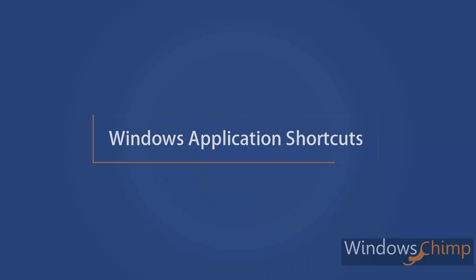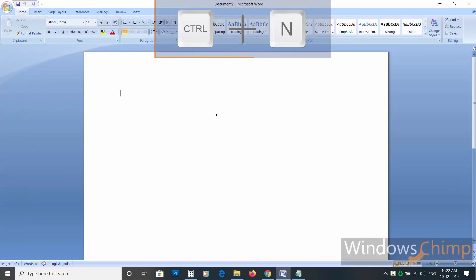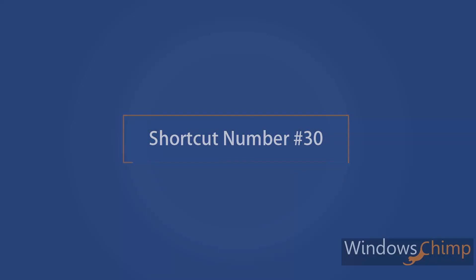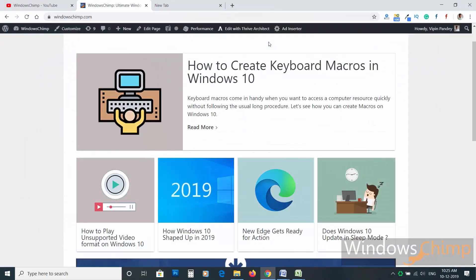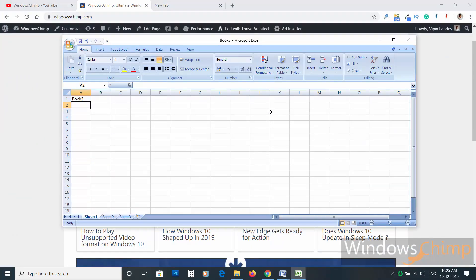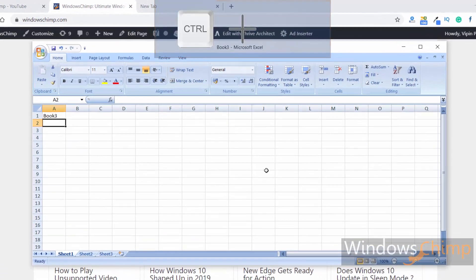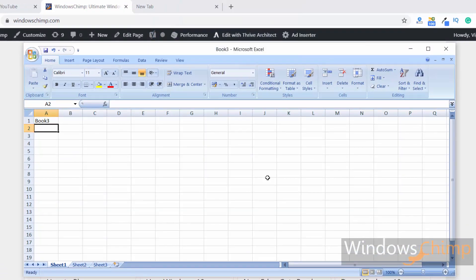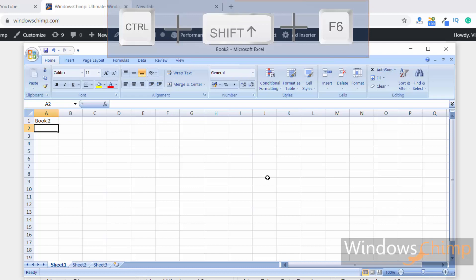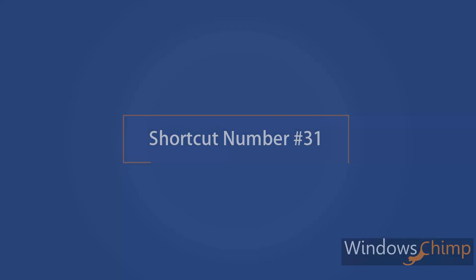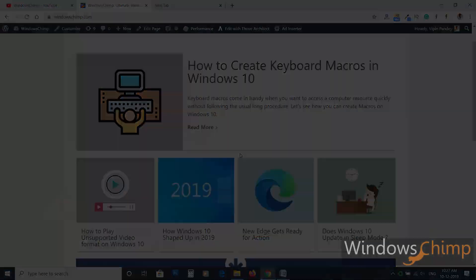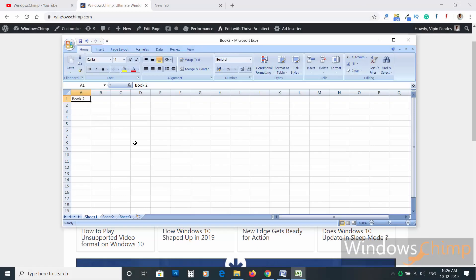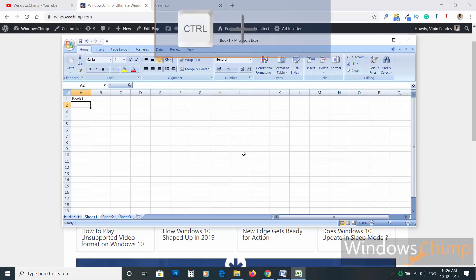Windows application shortcuts. Shortcut number twenty-nine: press Ctrl plus N to open a new file or window. Shortcut thirty: if you are working in Microsoft Excel with several workbooks open, Alt plus Tab switches to another program, while Ctrl plus F6 switches between files within the program — use Shift to reverse. Shortcut thirty-one: use Alt plus F4 to close the whole application. Shortcut thirty-two: to close only a file, press Ctrl plus W.